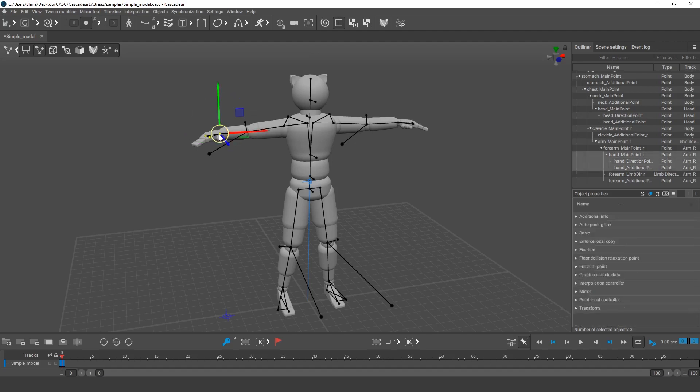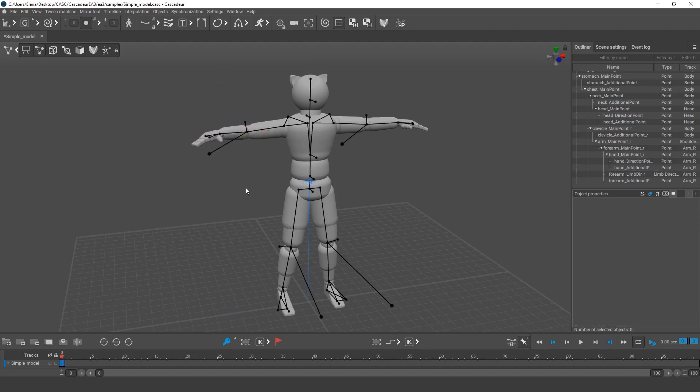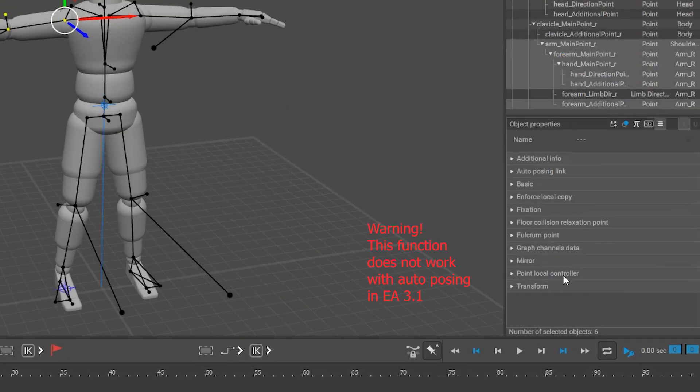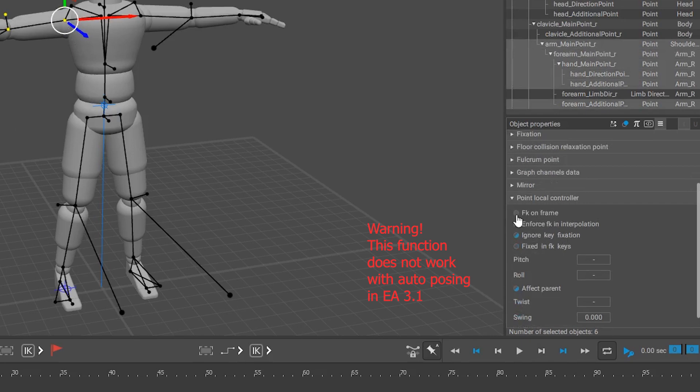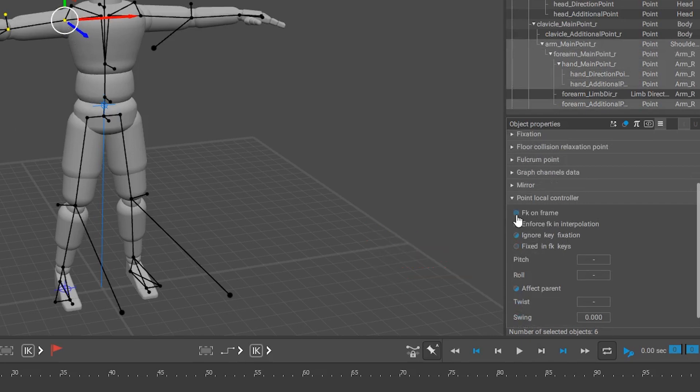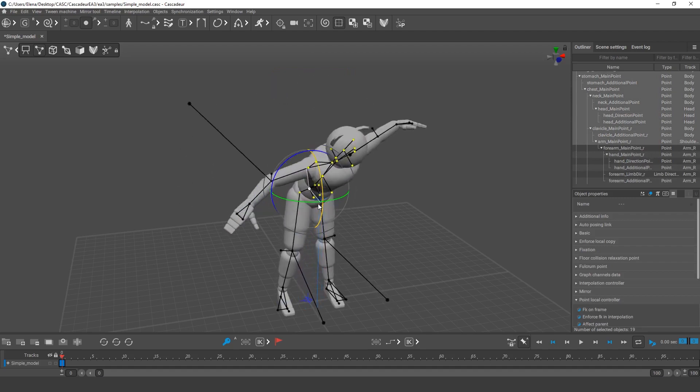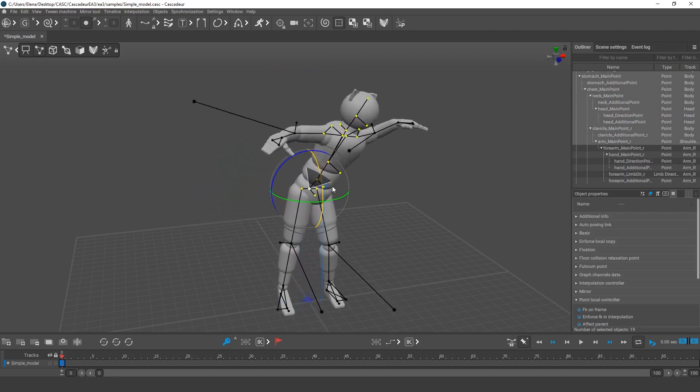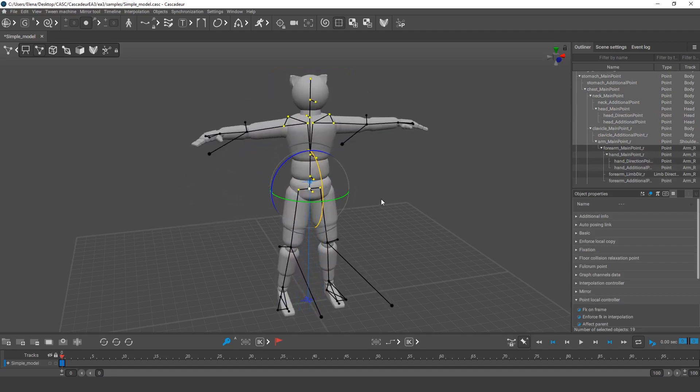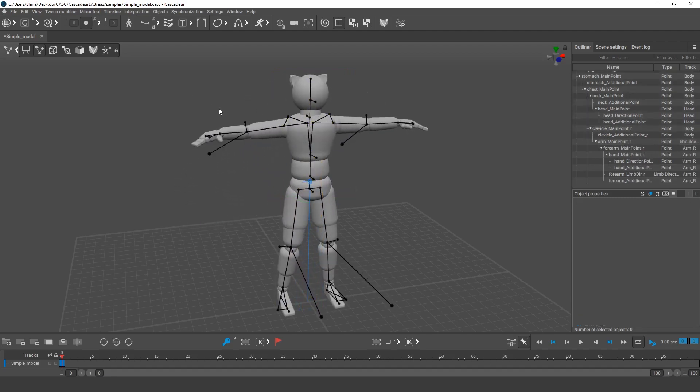By default, all the rig controllers are in the IK mode. But I can select the controllers in the arm, open the Point Local Controller tab and turn on the FK on Frame option. Now the arm will follow the body as a single object, even when I don't select its points.